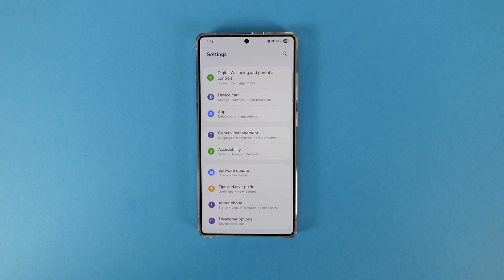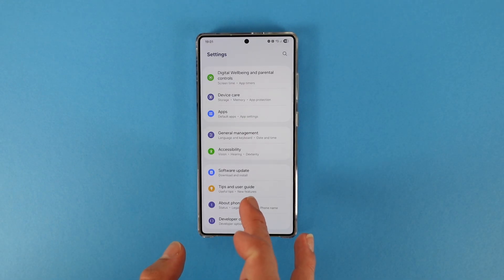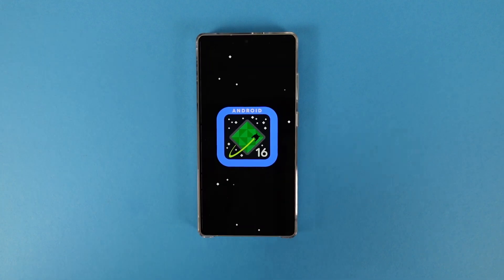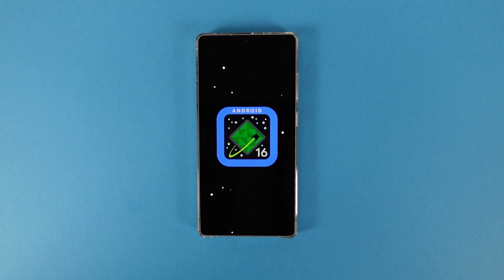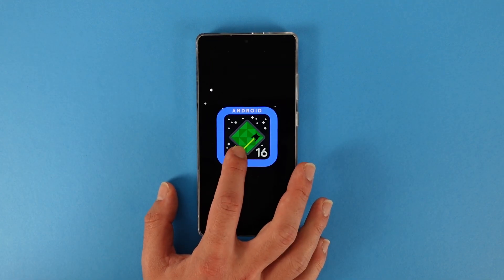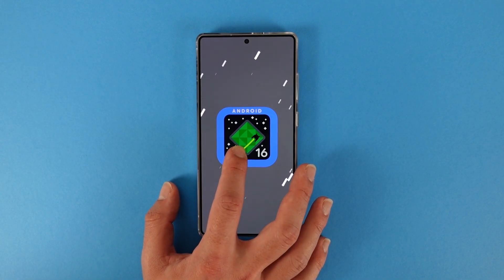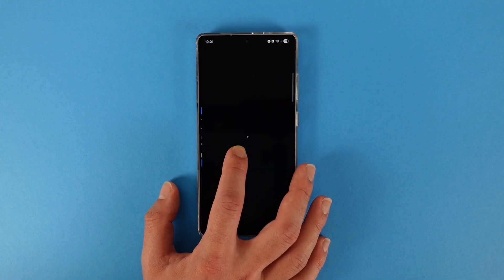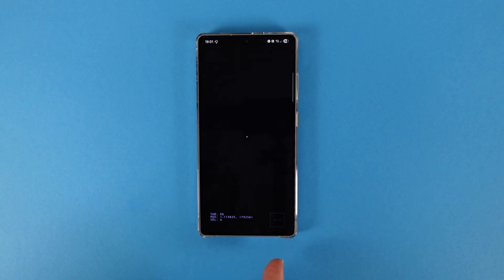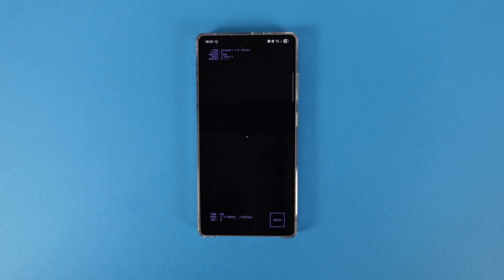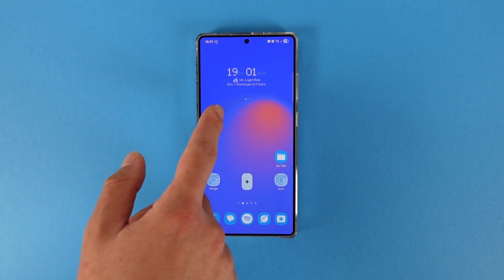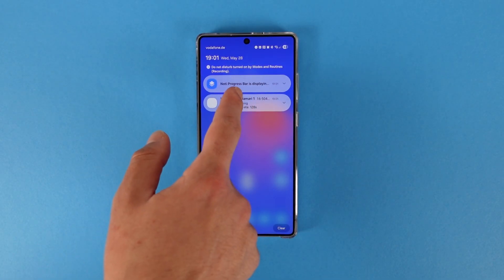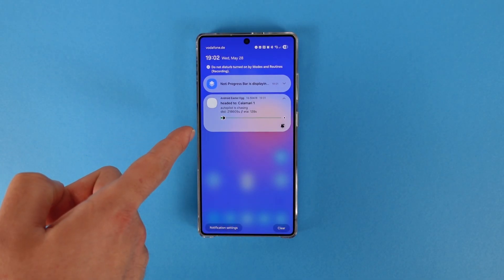Now let's see the system-wide changes. As you can guess, the new beta comes with Android 16, and we also have a new Easter egg. It's basically the same thing, but now we have an auto button — and for those who know, this is for Android Live Notifications.